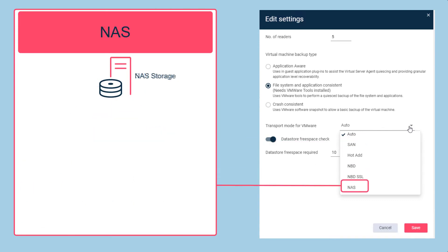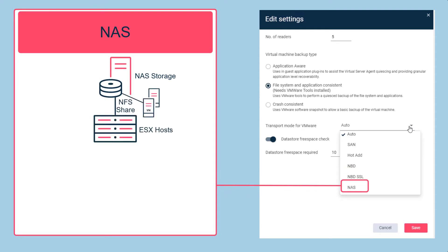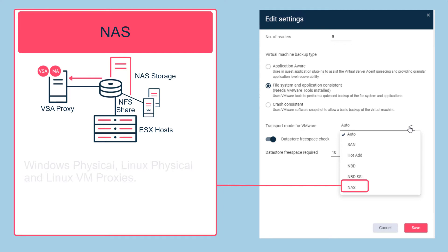NAS transport is similar to SAN and allows the virtual server agent proxy computer to read directly from the network file server without going through an ESX host or transferring data over the local area network. You can only use the NAS transport mode on Windows and Linux physical computers and Linux virtual machines.